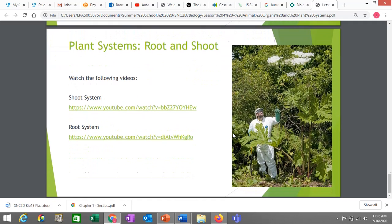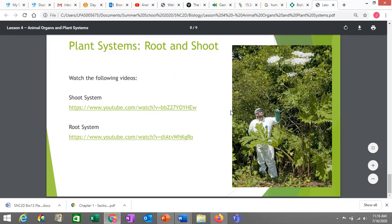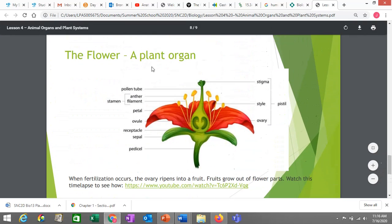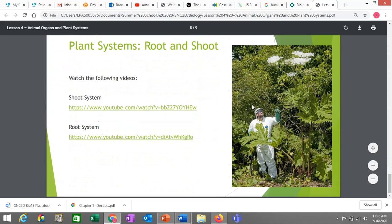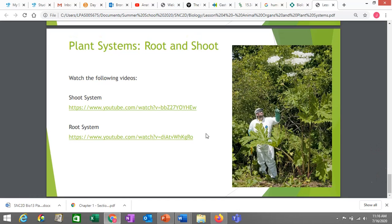Just like animals have organs that form organ systems, plants do too. I won't say too much about organ systems here because there are additional videos provided — both for animals and plants — that cover that. There are a couple of questions in your assignment that ask you to compare and contrast plant and animal organ systems, so I highly recommend watching those videos to help you do that.